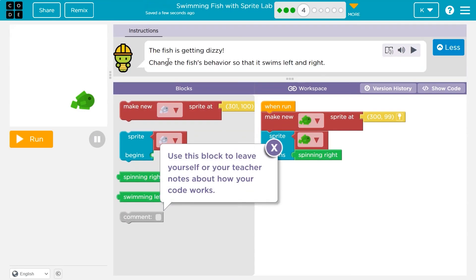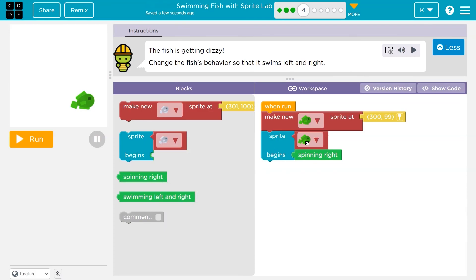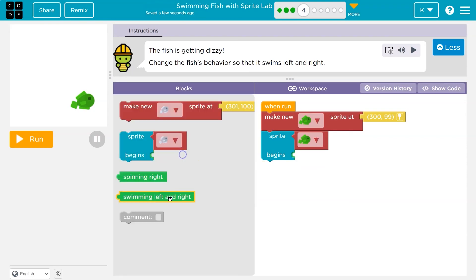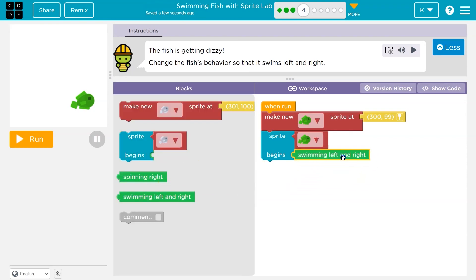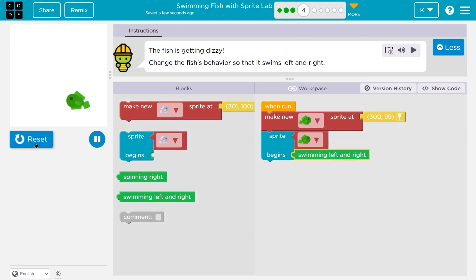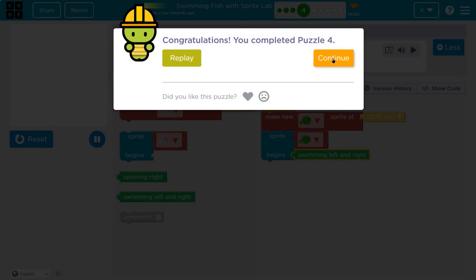All right, the fish is getting dizzy. Oh no. Change the fish's behavior so that it swims left and right. Use the block to leave yourself or your teacher notes about your code. Okay, so right now it's just going to spin. We need to go left and right. So I'll keep making it sprite fish. Begins - oh wait, look at this. Spinning, swimming left and right. So I'll get rid of that guy and let me drop this in. So I think we'll make a fish. That sprite's created here. Then we ask the sprite to swim or the fish, the animation left to right. Awesome.